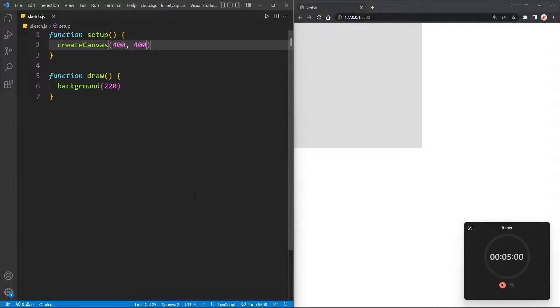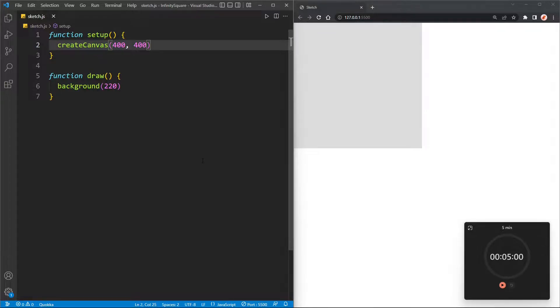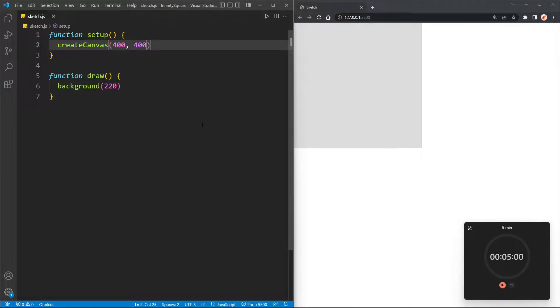You can edit p5.js using the p5 web editor or watch my tutorial on how to get p5 working with Visual Studio Code. A link to both of those will be in the description below.